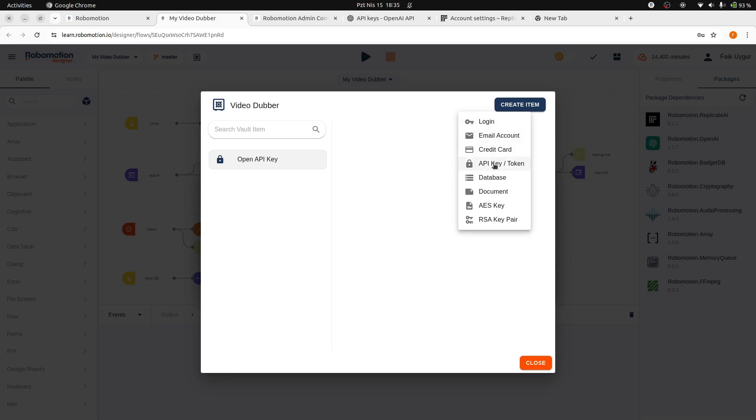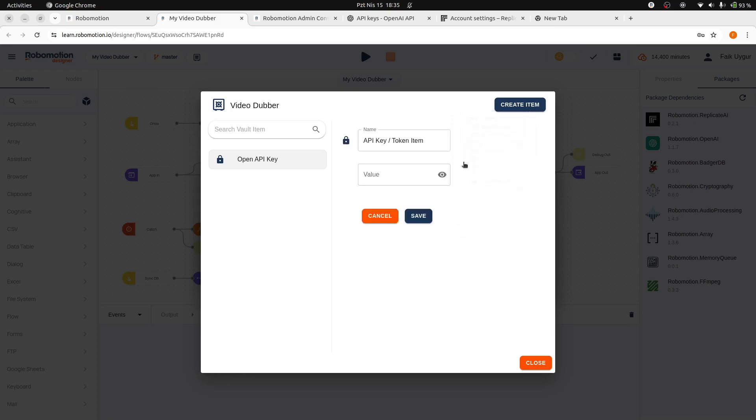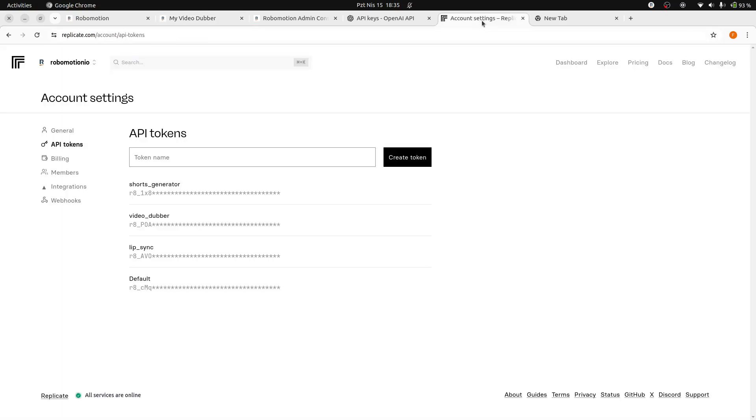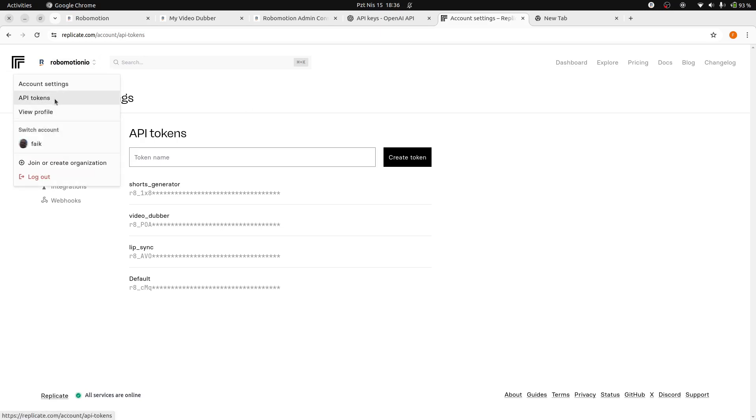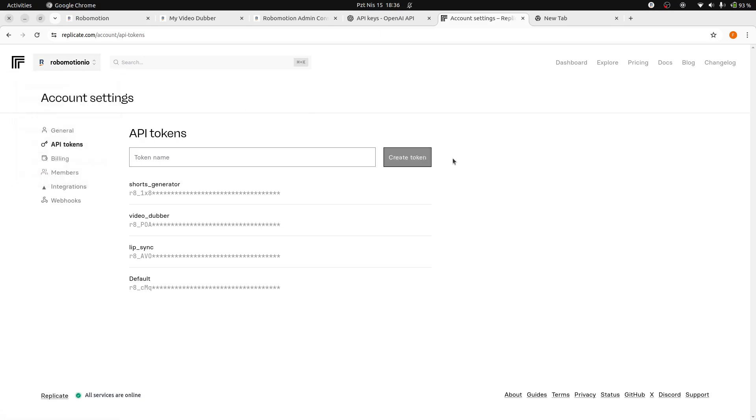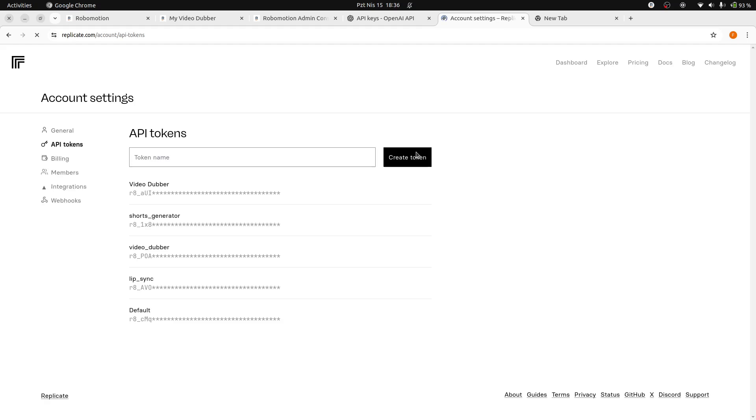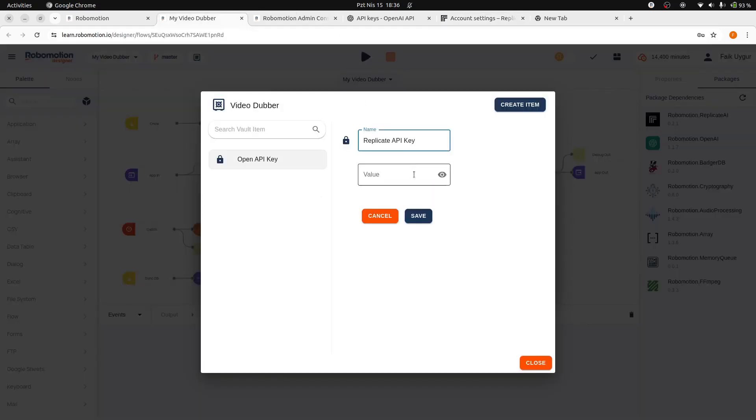And we will create another vault item for adding the Replicate API token. This time, navigate to the Replicate API tokens page where you can create a new token. Enter a name for the token and click the Create Token button. Copy the token and paste it into the value field.